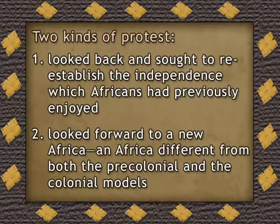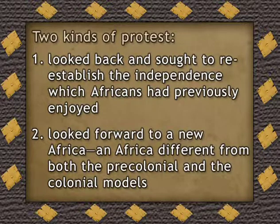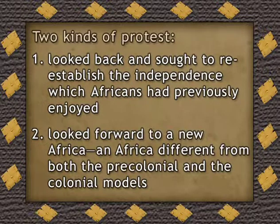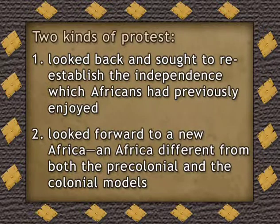In a sense, there were two kinds of protest against colonial rule. The first we might describe as the kind which looked back and sought to reestablish the independence which Africans had previously enjoyed. The second kind looked forward to a new Africa, different from both the pre-colonial and the colonial models. It's a useful analytical distinction, but the interface between these two types of anti-colonial protest was complex.